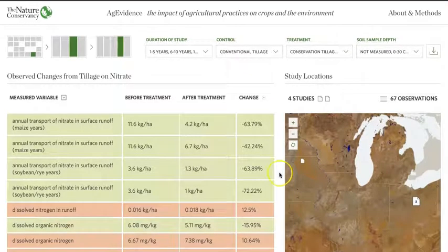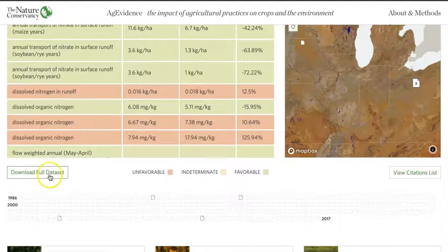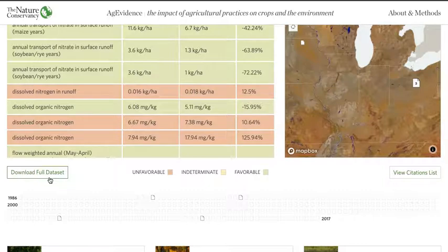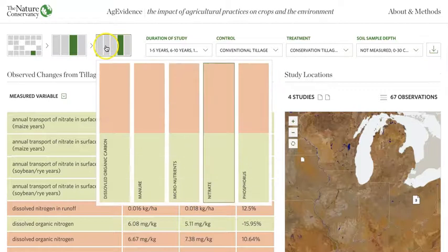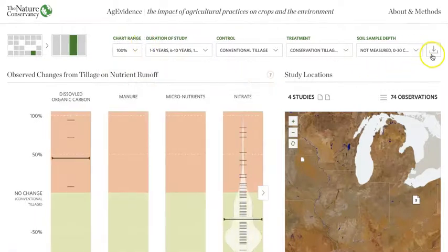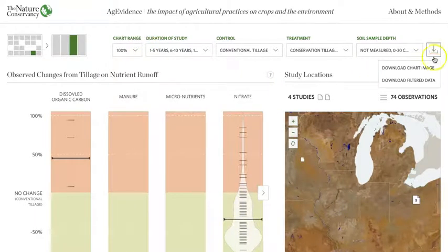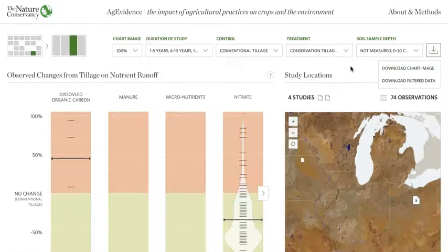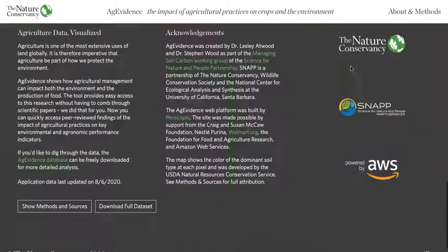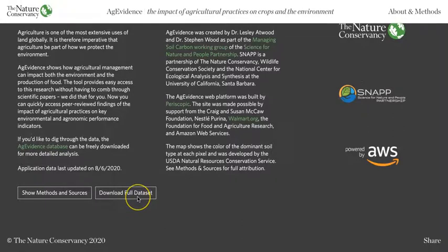You also have the option in Ag Evidence to download the dataset. You can download the currently filtered data by clicking Download Full Dataset under Observations. You can also click the arrow in the control bar to download the currently filtered version of the data. This arrow will also give you the option to download the dataset or an image of the chart associated with the current filtering. You can also use this chart in your work, like in PowerPoint presentations or teaching materials. If you would like to download the full unfiltered dataset, go to the very bottom of the page where there's a link to download the full dataset.